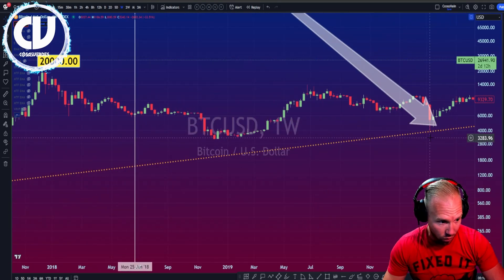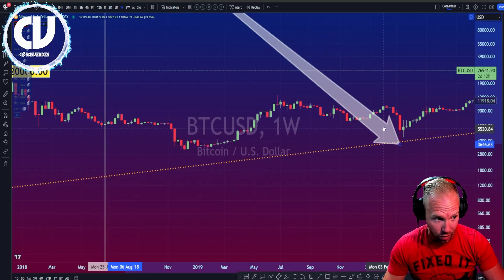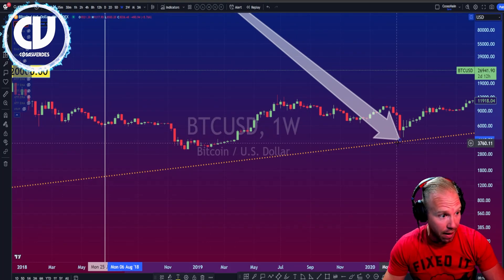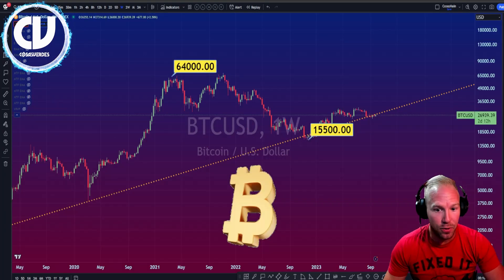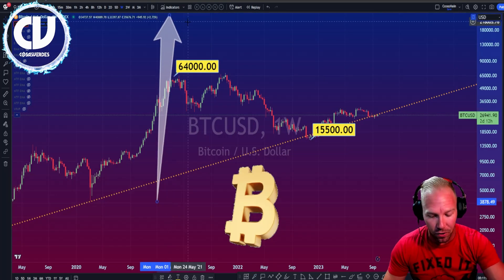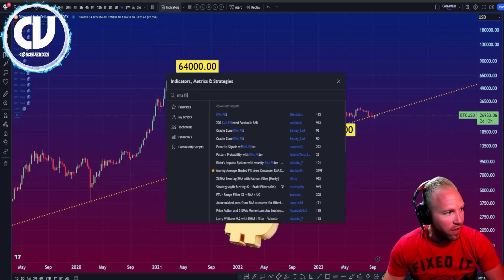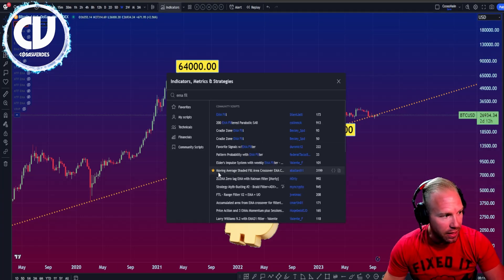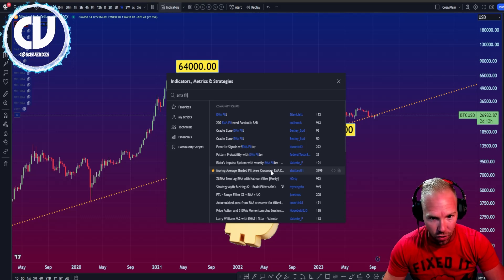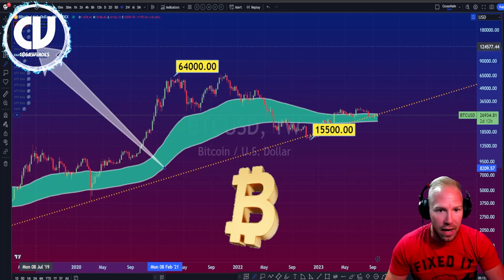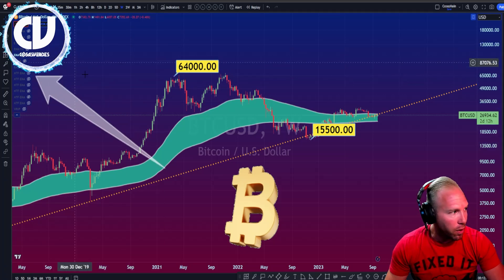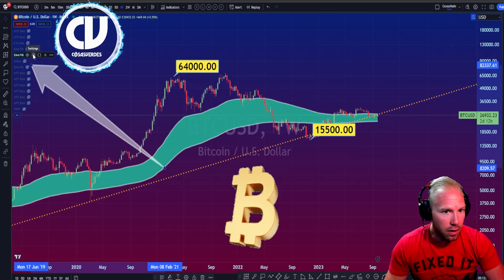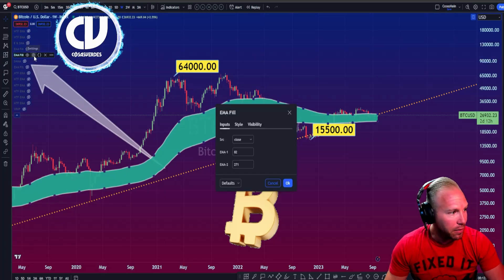Let me zoom way in here over in March of 2020. Also using this magnet tool. Step two: go to Indicators near the top of your TradingView, type in 'EMA fill', and look for the one by Ballard 11 that says 'Moving Average Shaded Fill Area Crossover.' Put a star next to it before you click it. That indicator will be somewhere over on the left-hand side where I'm pointing — hit the gear button to open up the options.